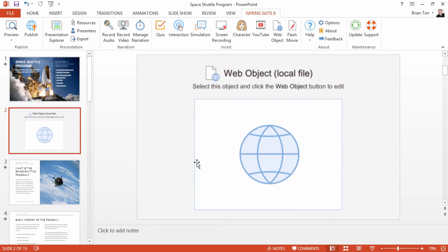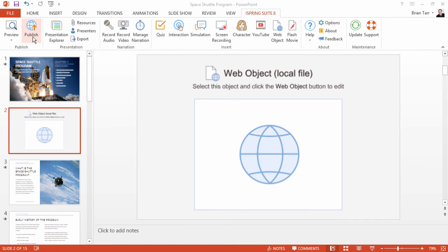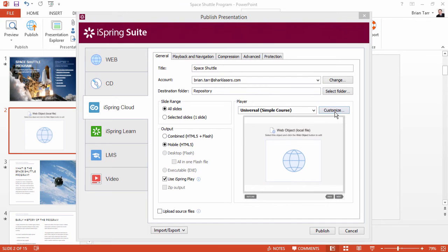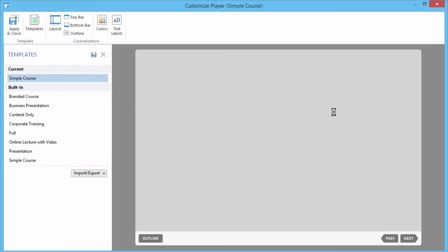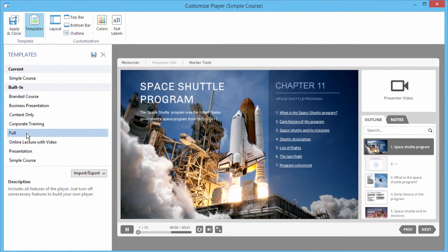To see how it looks in the player, click Publish. Now click Customize. Let's select the full template so we can see the Resources button.